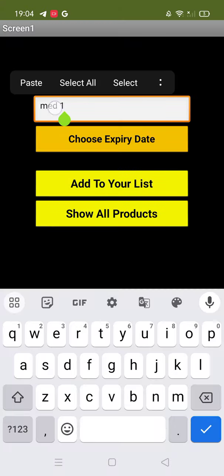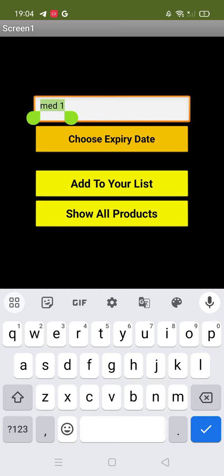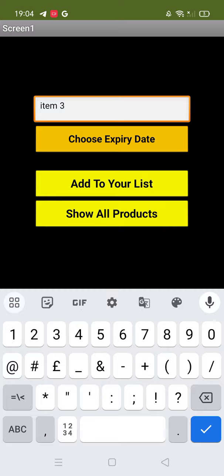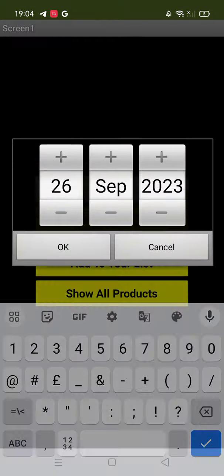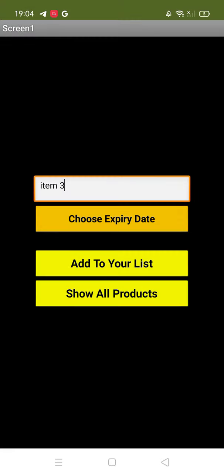Done. Now let me add one more that will expire today itself. Suppose 'item 3,' and that will expire today, which means the 26th. Okay, then I'll just click 'Add to Your List.'